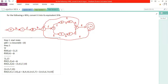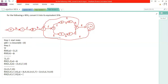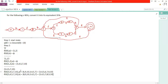Now check transitions for {3, 4, 5, 7, 10} with input b. States three, four, and five have no transition with b. Only state seven does. Check the transition for seven with b: it goes to eight. The epsilon closure of eight is {3, 4, 5, 7, 8, 9, 10}. Both {3, 4, 5, 6, 7, 9, 10} and {3, 4, 5, 7, 8, 9, 10} are new states, so we write transitions for both.